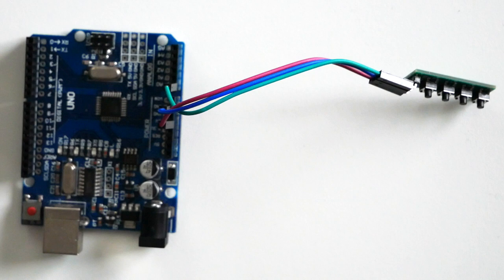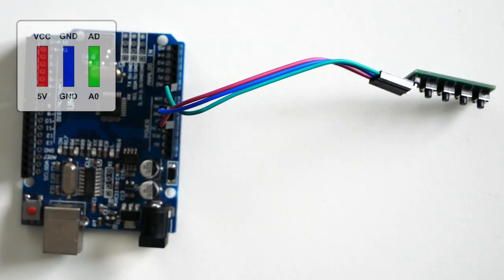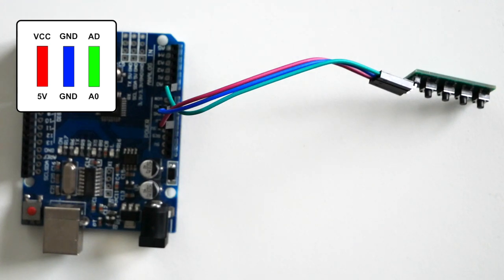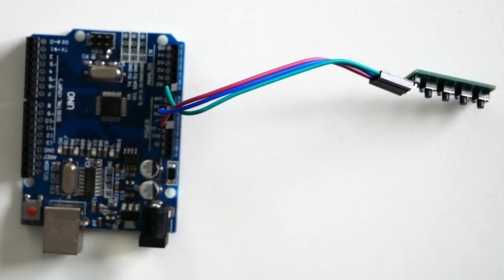The last step is to connect the keypad to the Arduino. We are connecting the red wire to the 5V on the Arduino, the blue wire to the ground, and the green wire to analog 0.